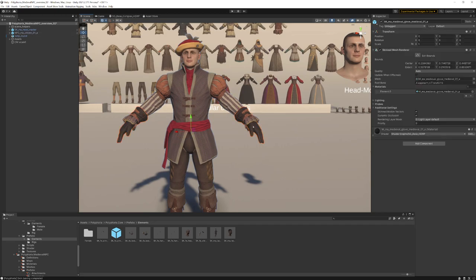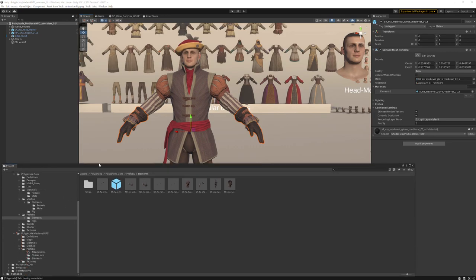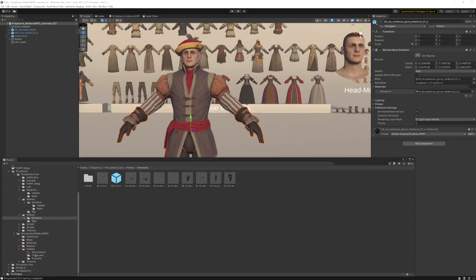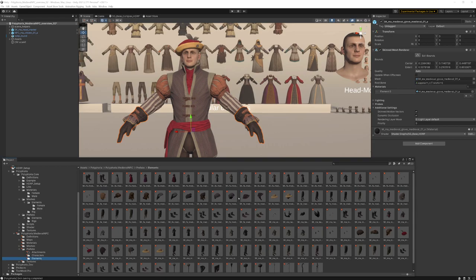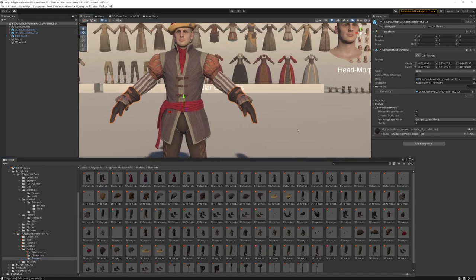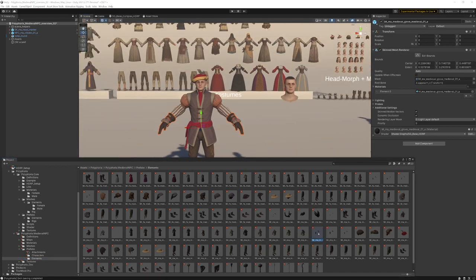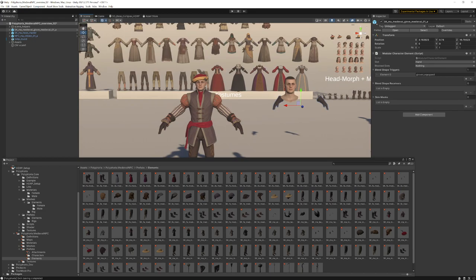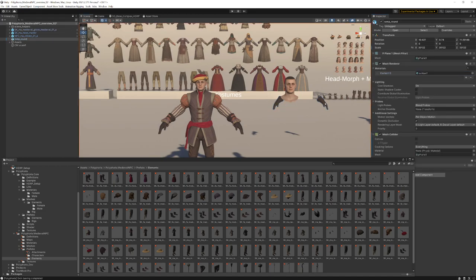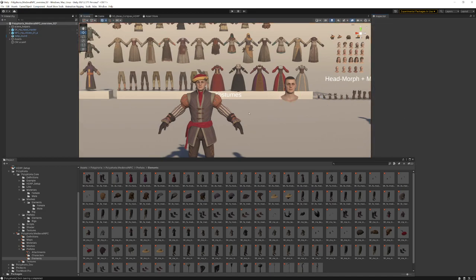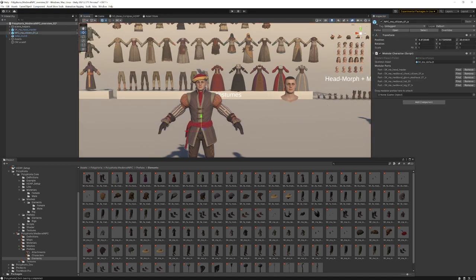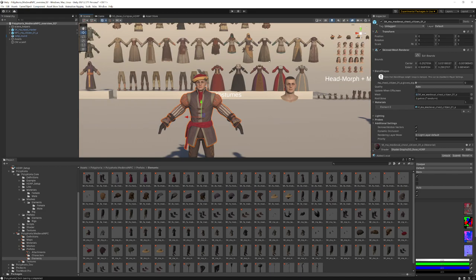In the gloves prefab, there is a blend shape trigger. I'm gonna drag here the gloves and here's a blend shape trigger. The blend shape trigger triggers the morph target gloves equipped, and this blend shape is here on the chest piece when you go on the mesh itself.